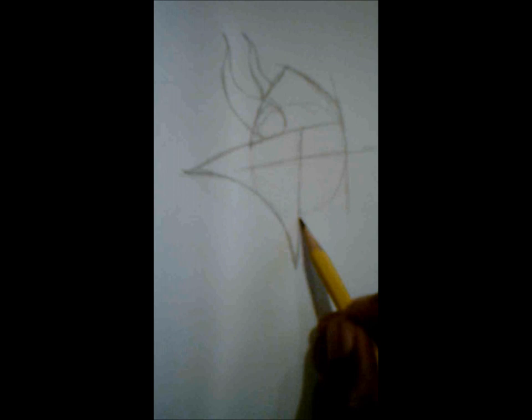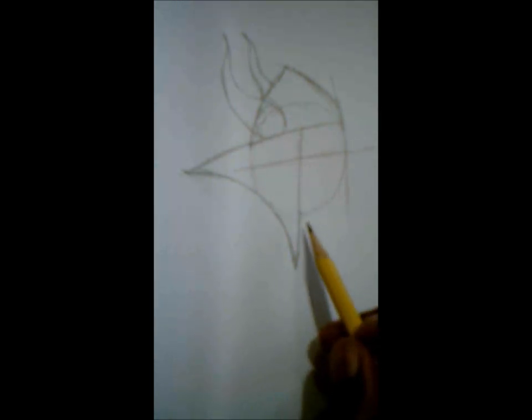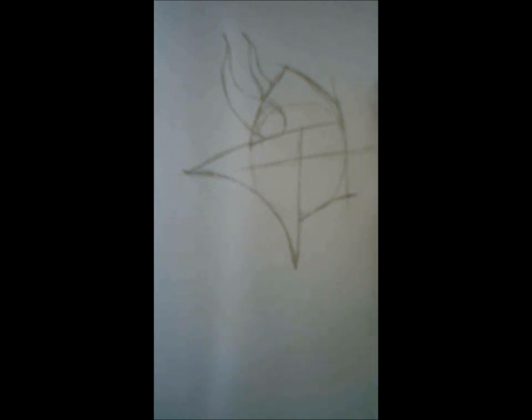Now starting where there should be a small area right here, we are going to close that off. Come all the way to this line, a little bit past. This is going to be the bottom of his neck.